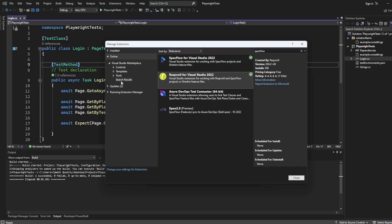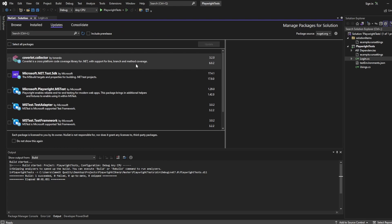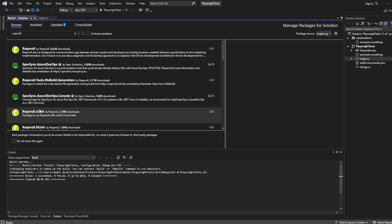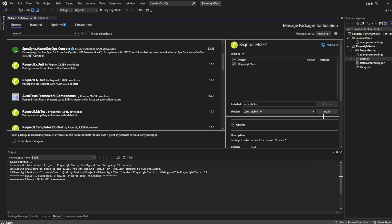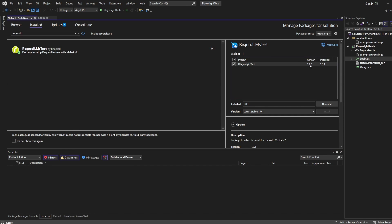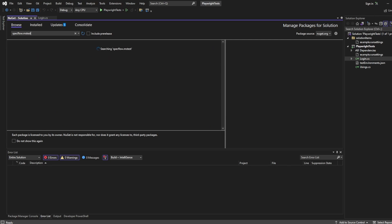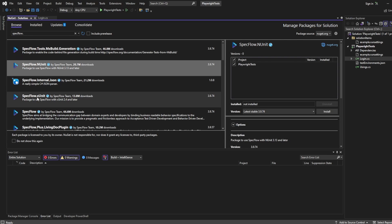I'd recommend going with Reqnroll just so things keep up to date. Once you've done that, go to Tools, Manage NuGet Packages for the solution. I'm going to show you the two different ones, one for Reqnroll and one for SpecFlow. Go to Browse and look for the adapter you want to use. Because I'm using Playwright with MS Test, I'll search for Reqnroll MS Test. But if you use XUnit or NUnit, you select those ones. I'm going to click Install and Accept. Once it's installed, you'll see it here at version 1.0.1, which is the latest version when I created this video. If you want to use SpecFlow, just search for SpecFlow and you'll see there's a SpecFlow.MSTest, and also versions for NUnit and XUnit.